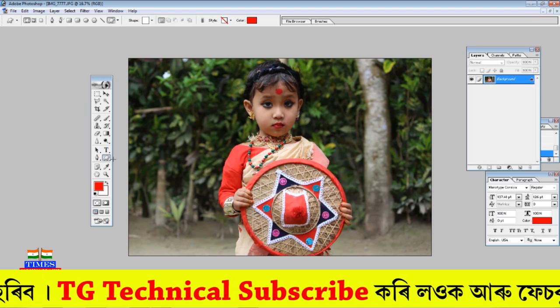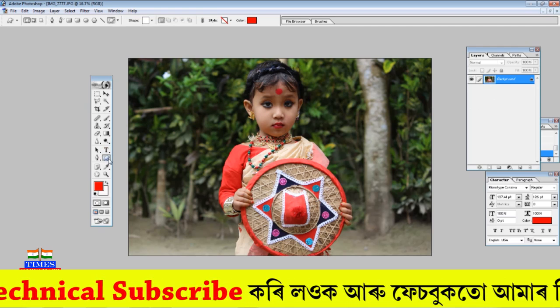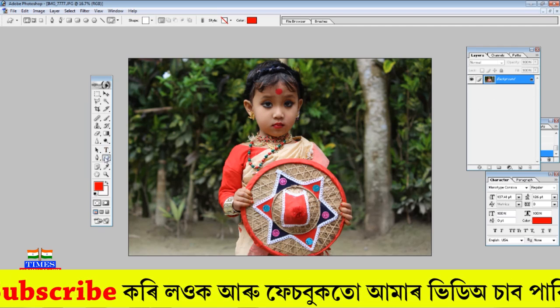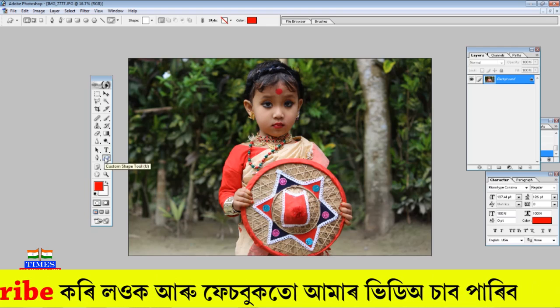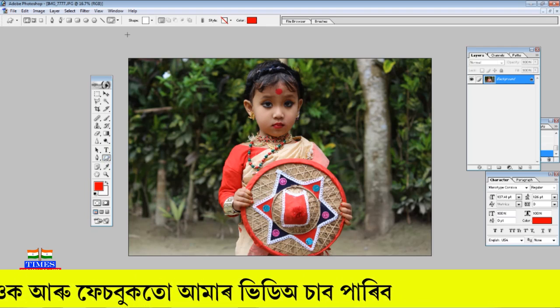You can view the context options. There is also the Custom Shape tool available, which lets you select and apply various custom shapes to your design.